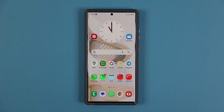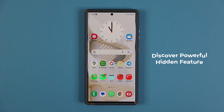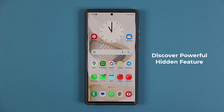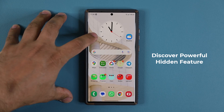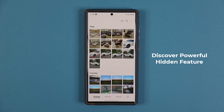Hey guys, Soccer from Sake Tech, and in today's video I'm going to show you a hidden feature on many Samsung Galaxy smartphones that is extremely fun to use and a lot of people have no idea it exists. So let's dive in and get started right away. This hidden feature is in the Gallery application.